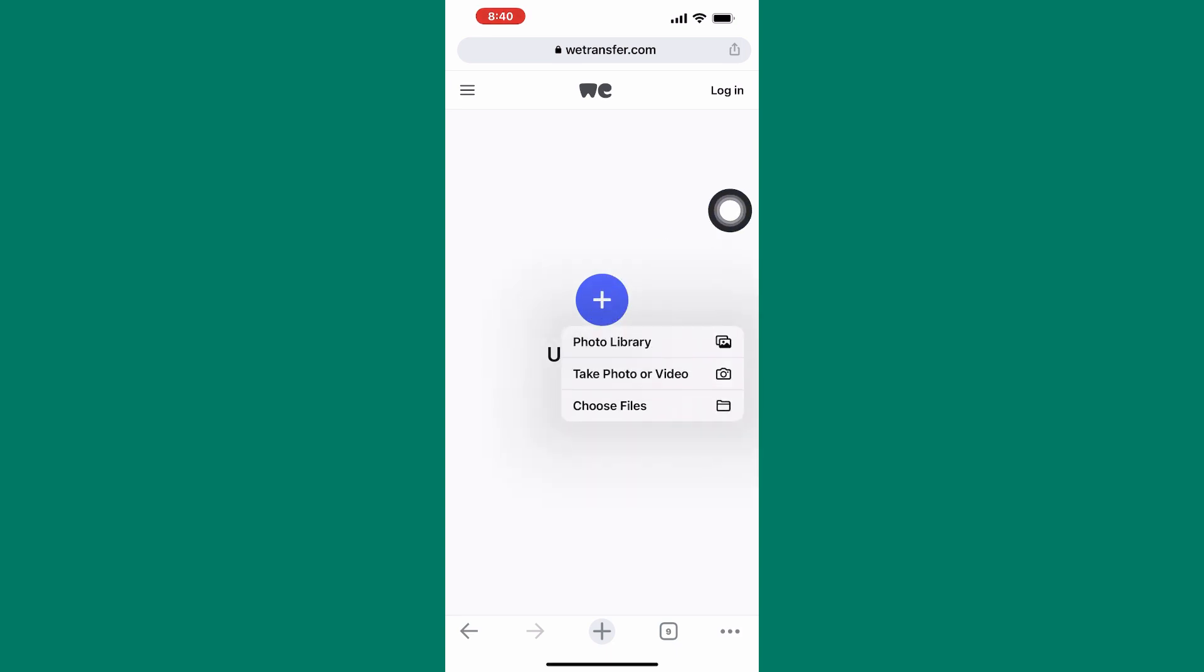These are the various ways or types of files you can share using this service. You can share a photo library, you can share individual photos and videos, and also you can share files such as text and PDF files. Tap on here, choose files.